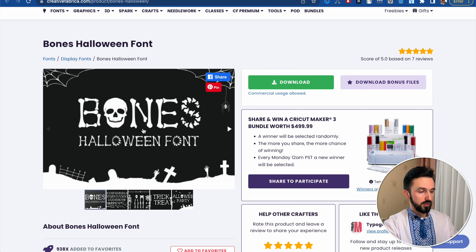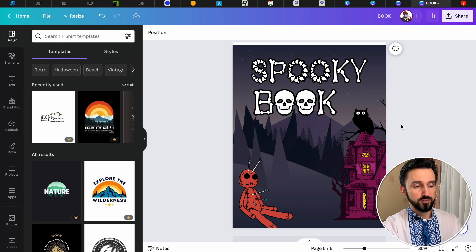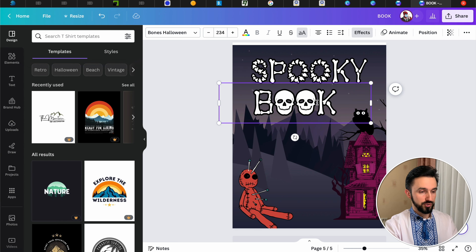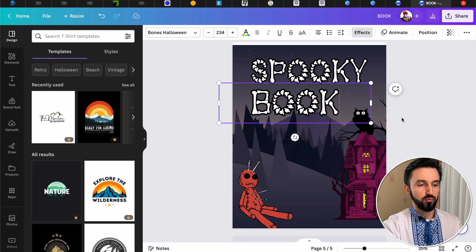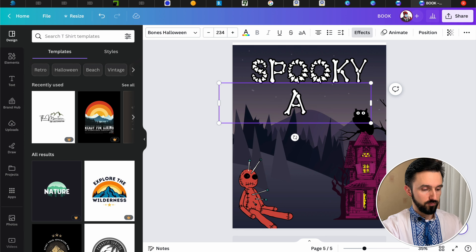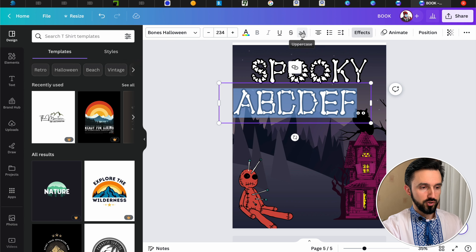The last one is for the Halloween theme, because Halloween is coming. This is the Bones Halloween font. The authors who created this particular font used only the letter O with upper and lower case — everything else is the same. A, B, C, D, E, F — change uppercase, nothing changes.